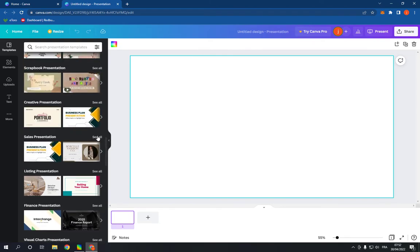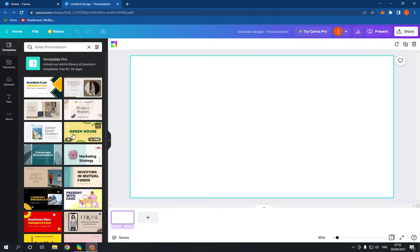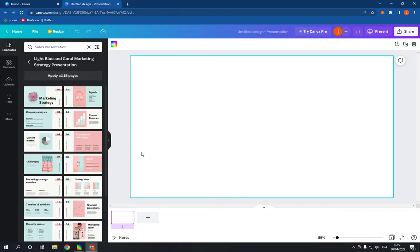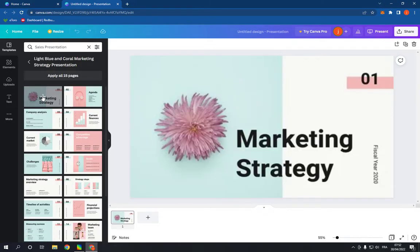Click on see all and choose a template. For example, I'm gonna choose this one and now click on the first page.